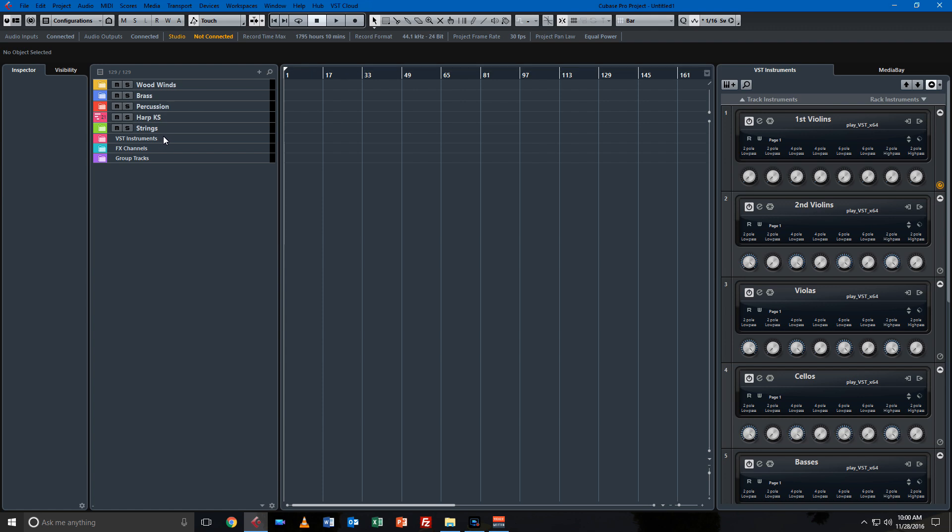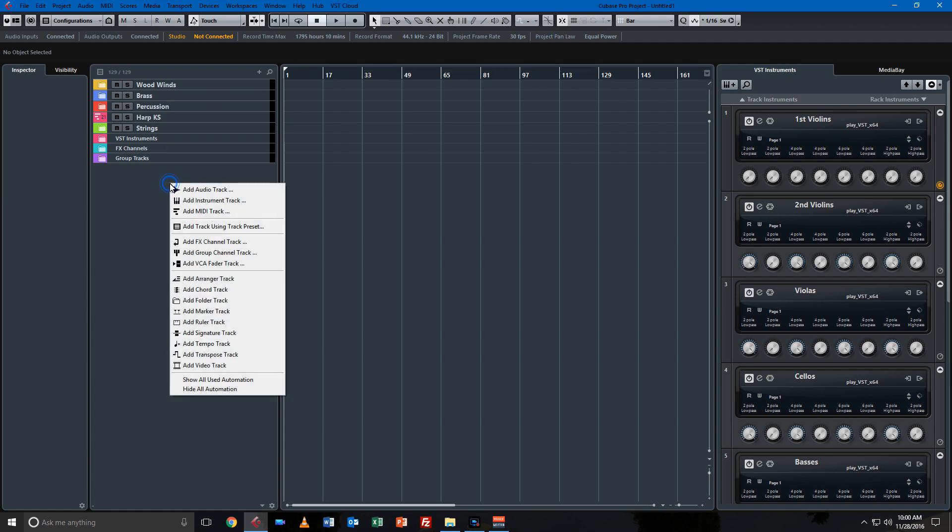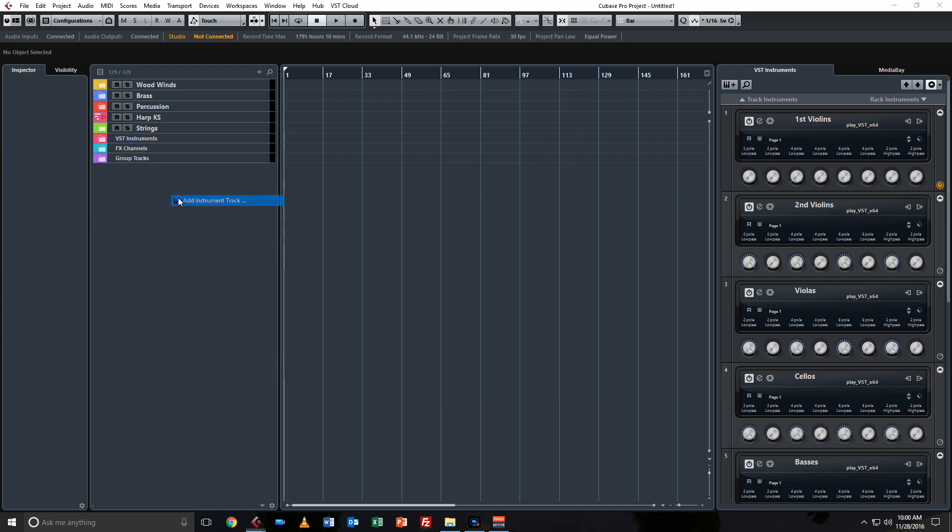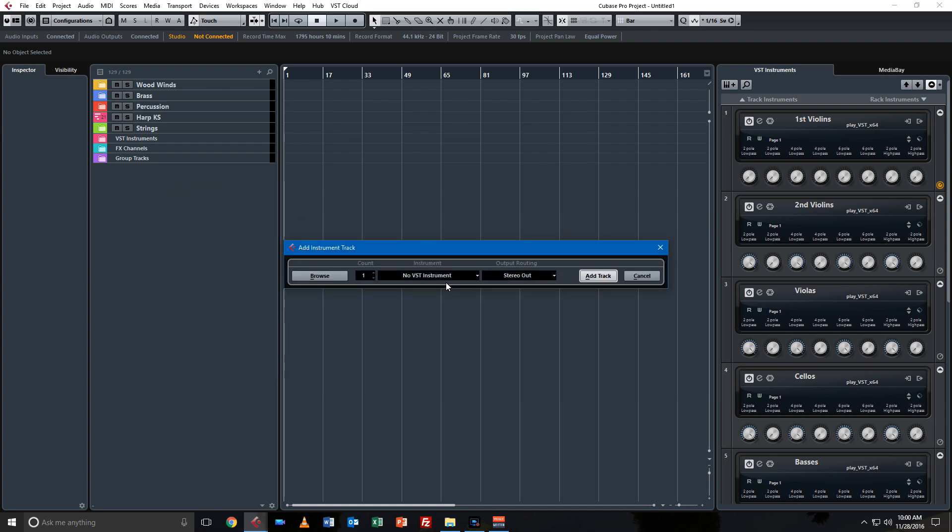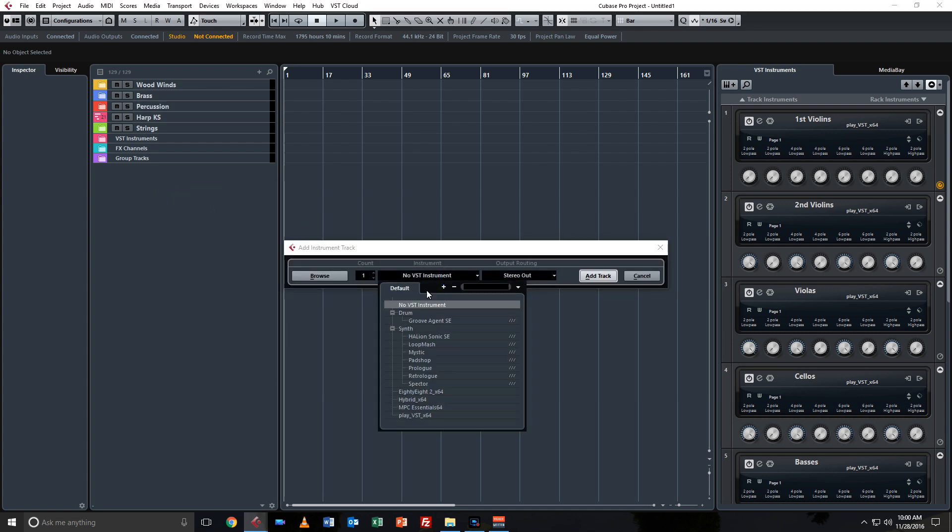The third reason I upgraded, or advantage of Pro over Elements, is you get more included instruments. With Elements I think you get Groove Agent, HALion, and Prologue. With Pro you get LoopMash, Mystic, Padshop, Retrologue, and Spectral. I can't say I've used LoopMash, Mystic, or Spectral.